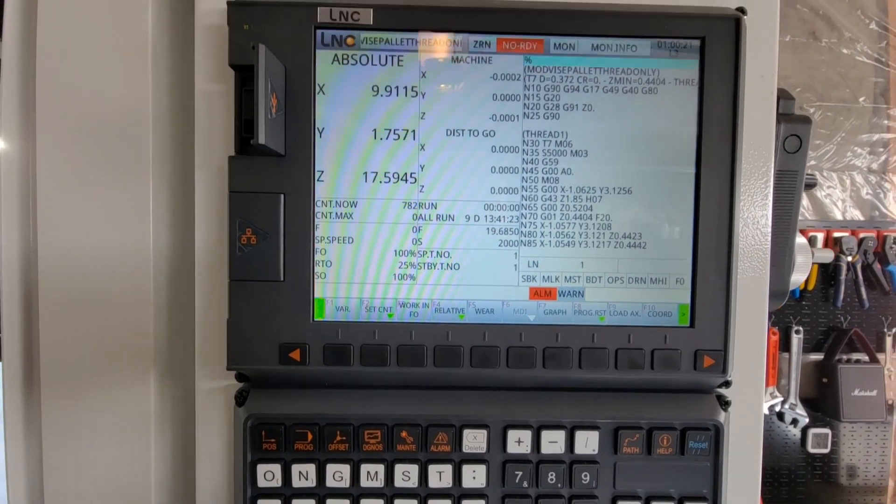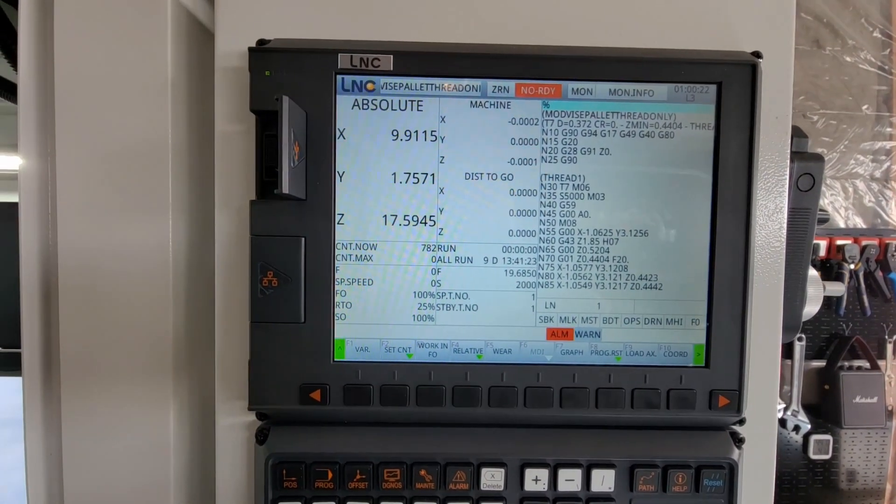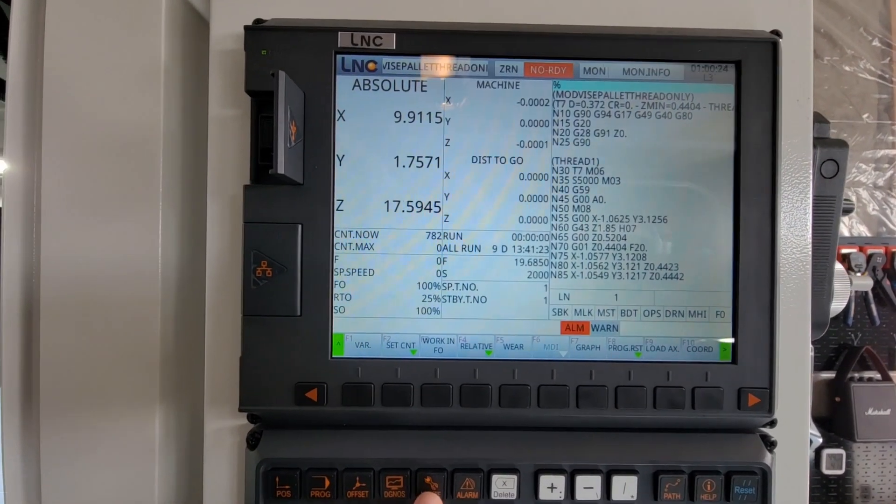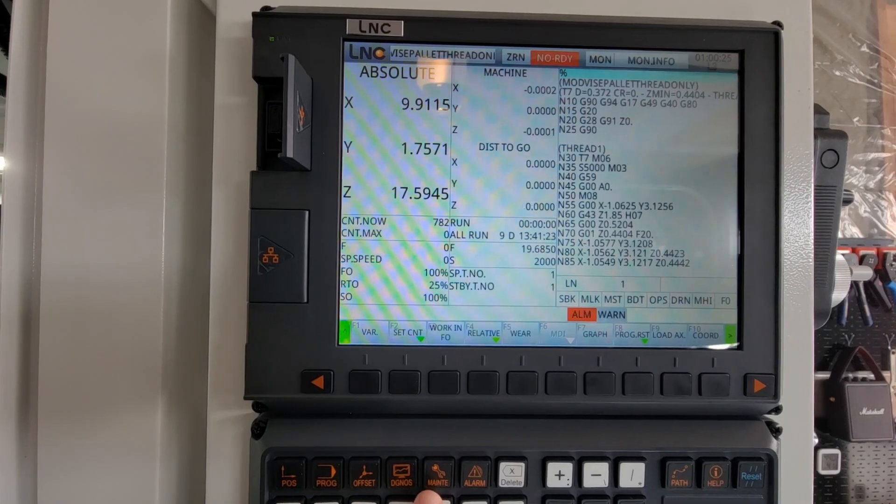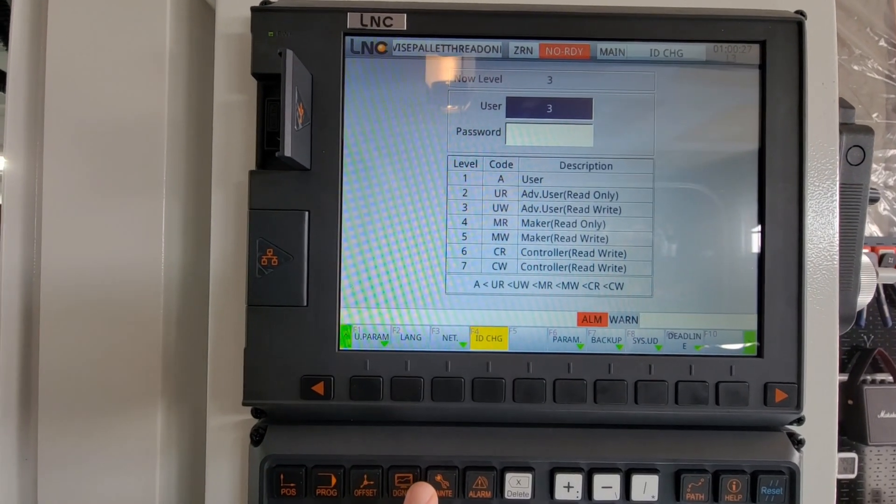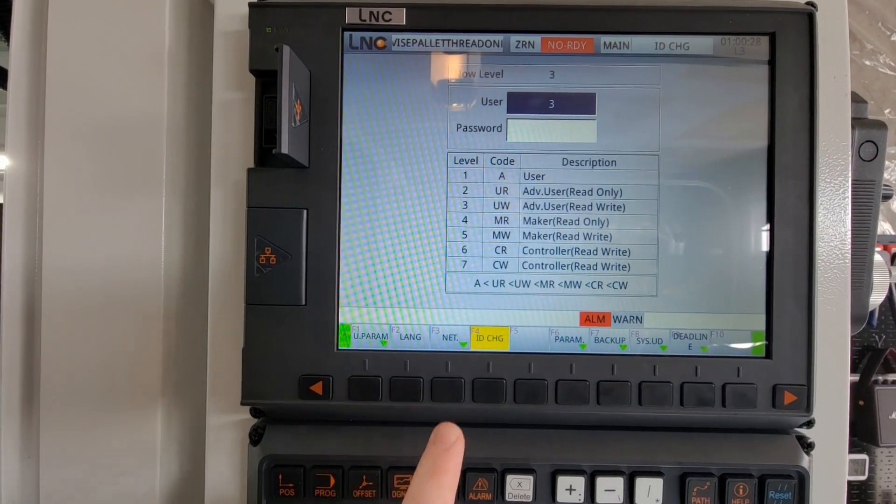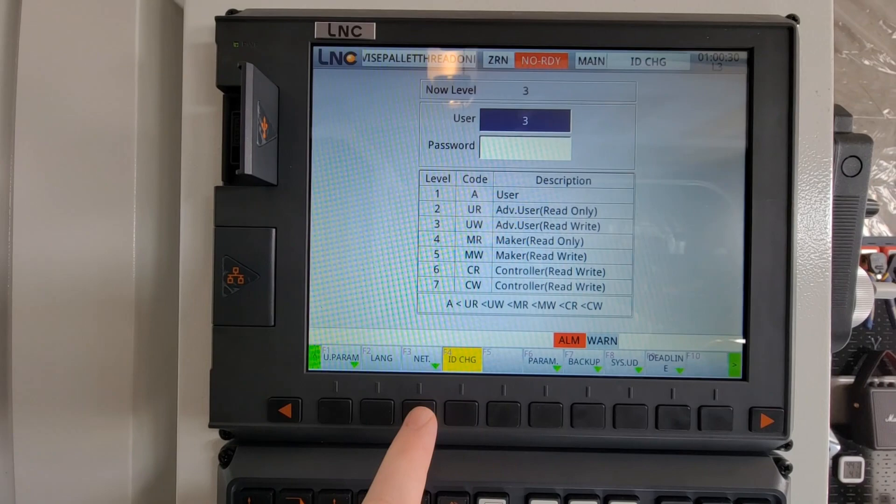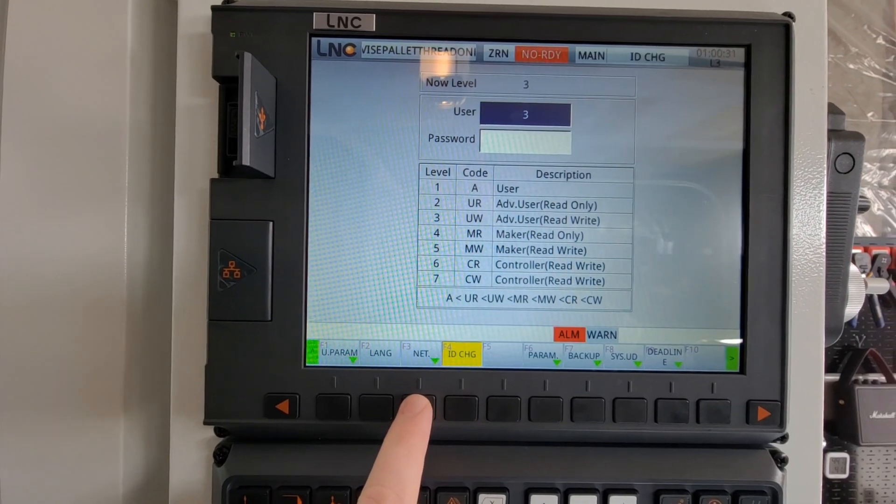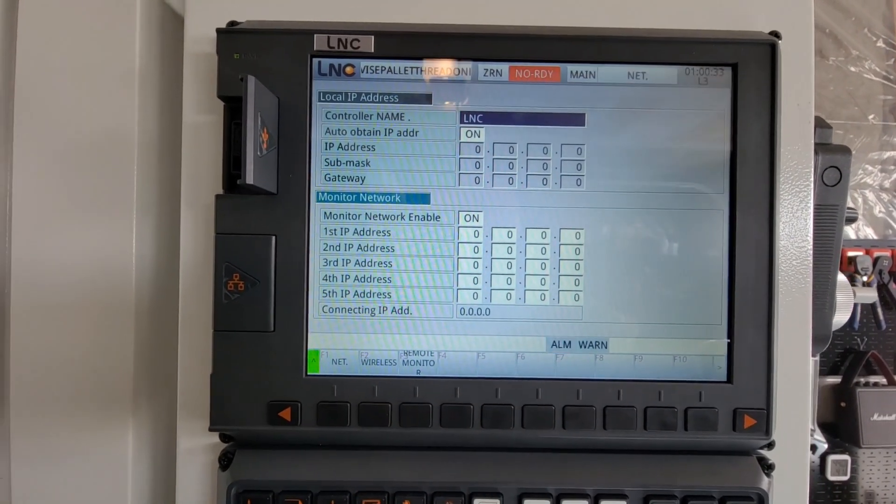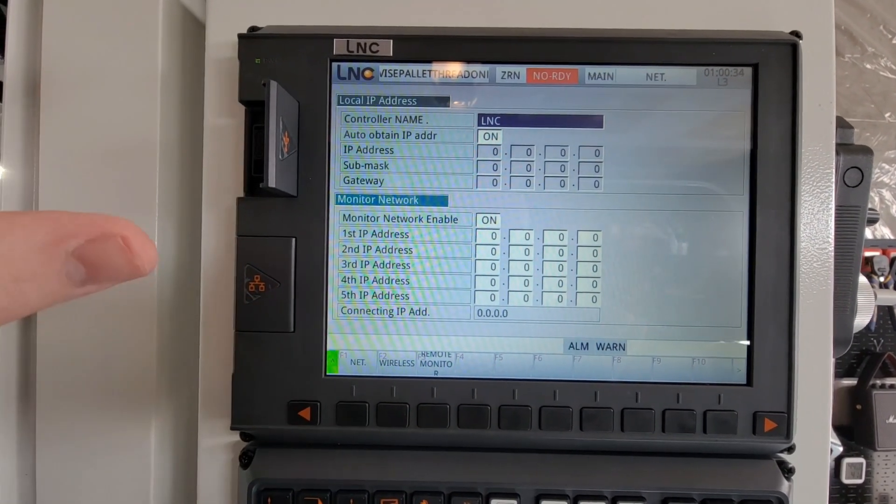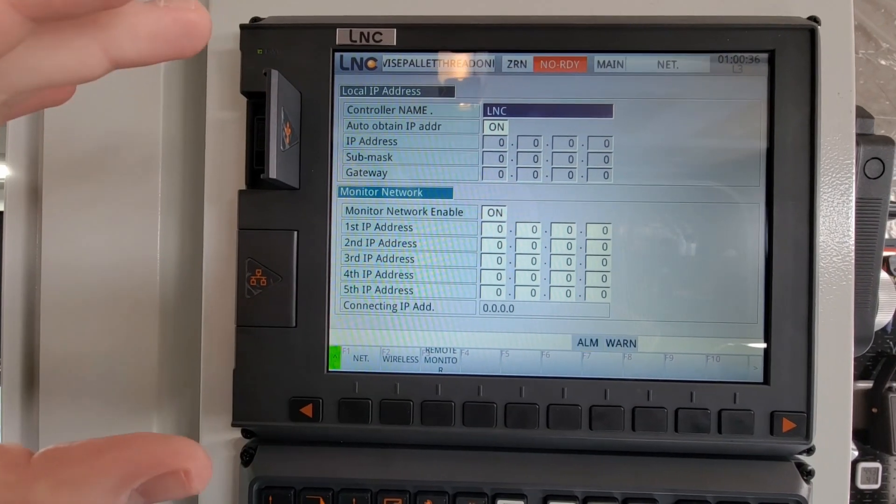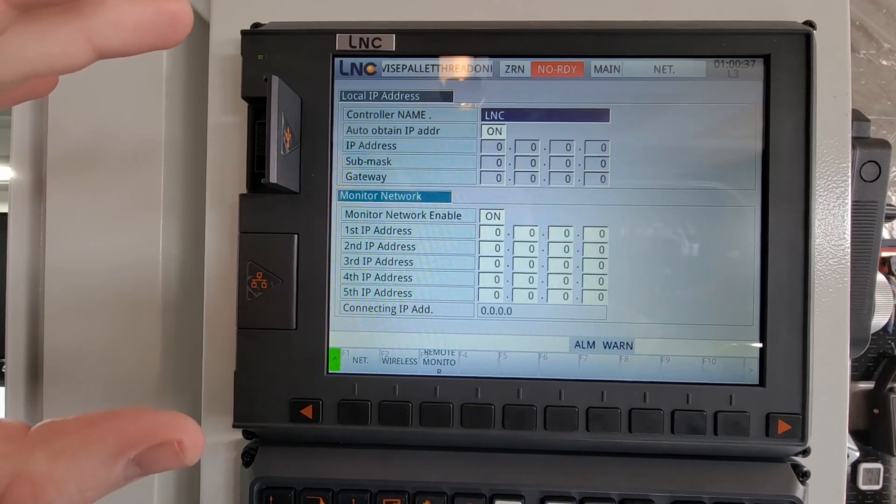All we need to do once we're here at the controller is press the maintenance key. Then you will see where it says .NET. If we press .NET, it's going to bring up the connection.